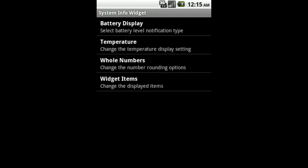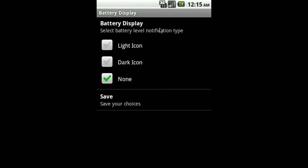Under Display Options are Battery Display, Temperature, Whole Numbers, and Widget Items. Battery Display allows you to set a remaining battery percentage icon in your notification bar. You can select the light or dark icon options to best fit the look of your OS or theme.